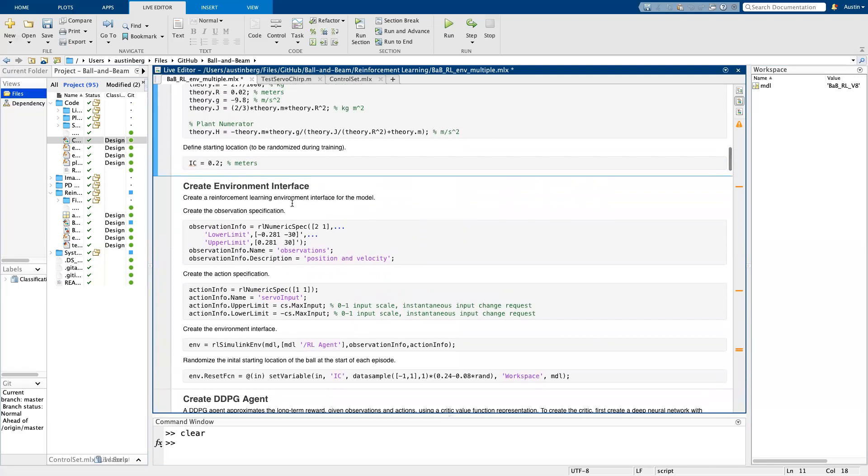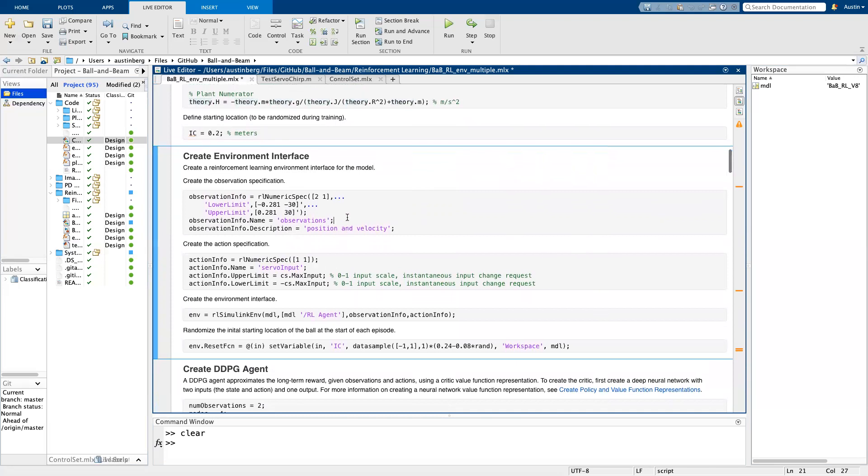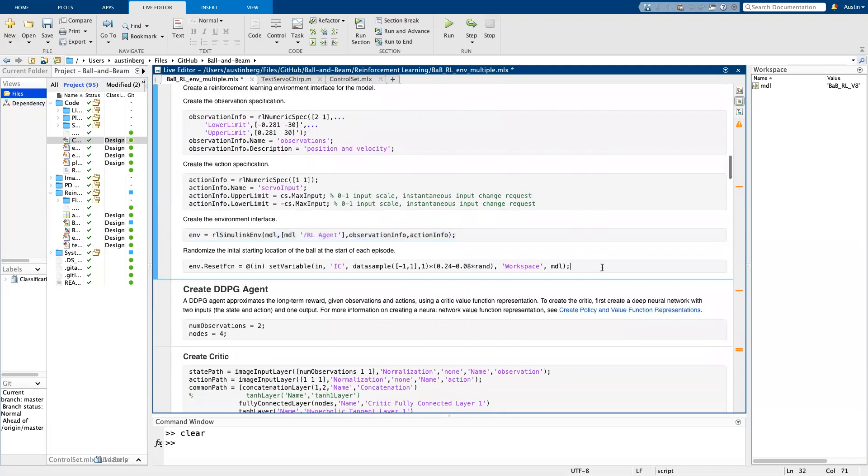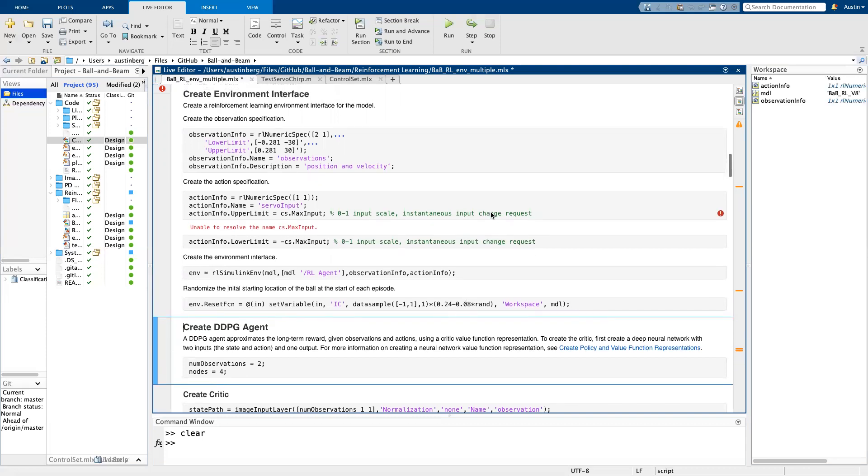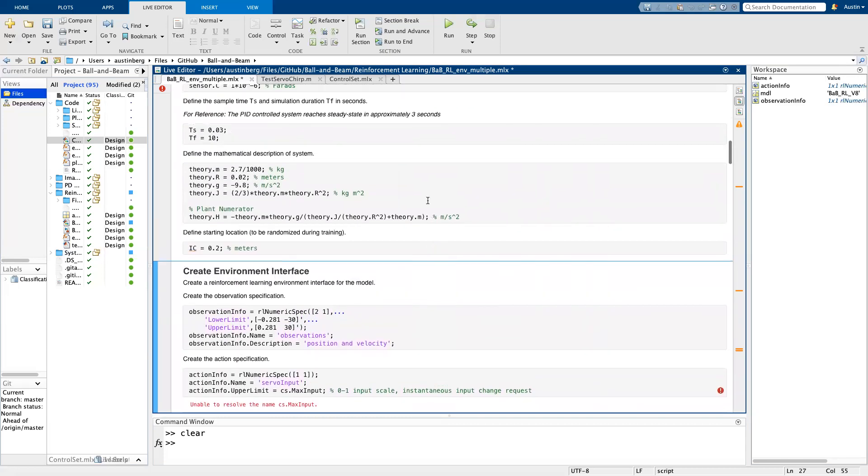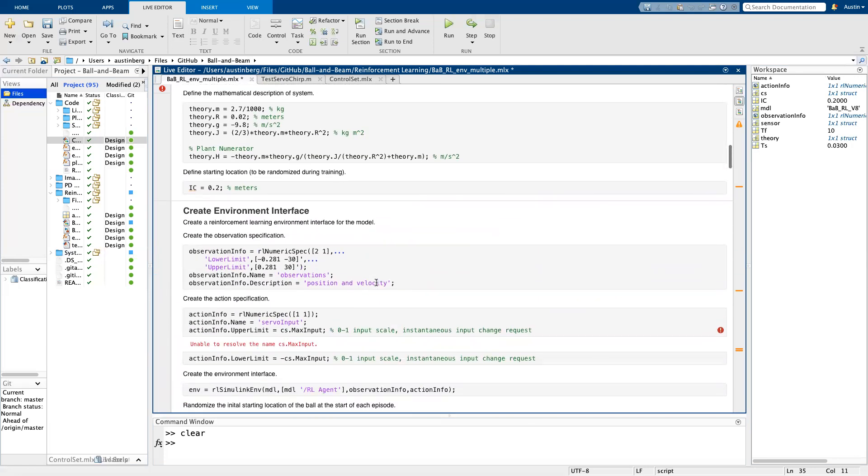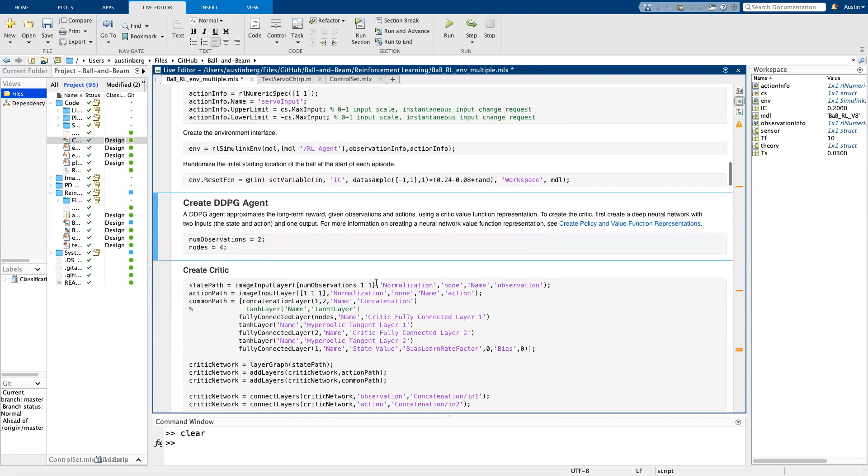All right. So after you get through that, and then here's the plant transfer function, I should mention, the next thing you do in the reinforcement learning workflow is I created the environment interface. So this defines observation information and action information and includes that in the environment. One cool thing here is you can define the reset function. So my reset function randomly places the ball between 16 centimeters and 24 centimeters away from the middle of the beam on either end. So that's what this section is all about. So you have to make sure that you run each section. All right. So now it's good.